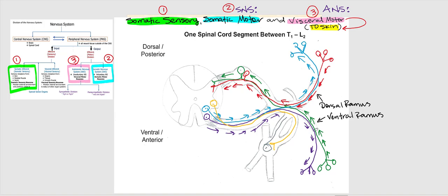Considering skin found anteriorly or laterally, let's trace the direction of the action potential — this is motor. Out the ventral root, into the white ramus — always the white ramus. It synapses with the postganglionic neuron, and the action potential travels through the postganglionic neuron's axon as it makes its way to structures associated with the skin.